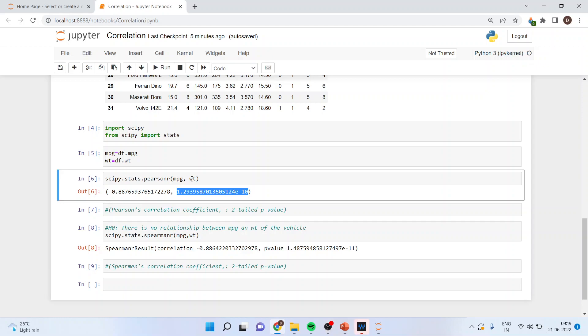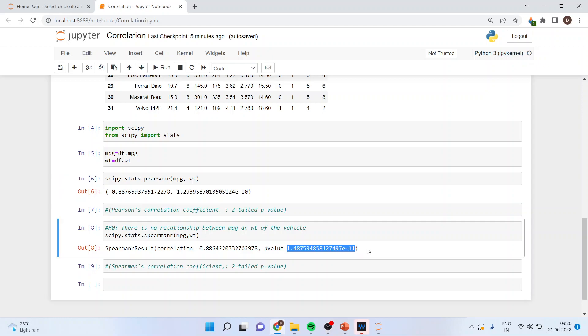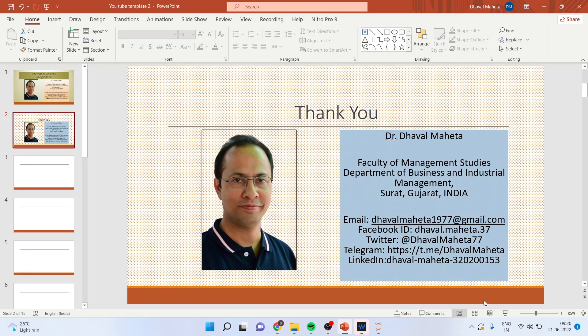In case your variables are not normally distributed, we will run the Spearman r: scipy.stats.spearmanr(mpg, weight). Here also we got a p-value less than 0.05, and the Spearman correlation is minus 0.88. This also confirms that there is a negative relationship between mileage and weight — as the weight of the vehicle increases, the mileage decreases. This is how you can run correlation analysis in Python.